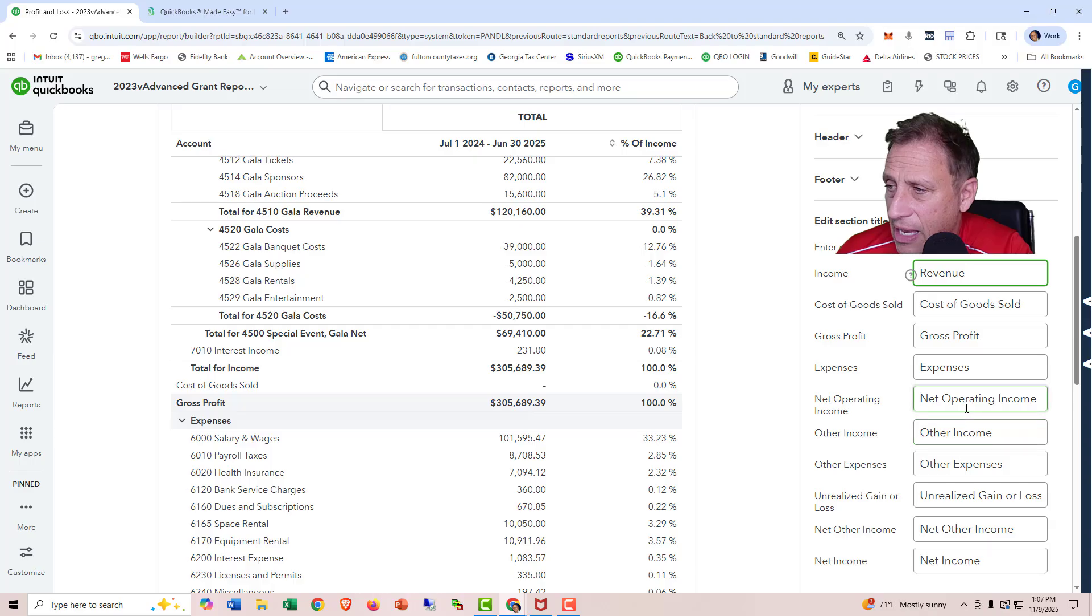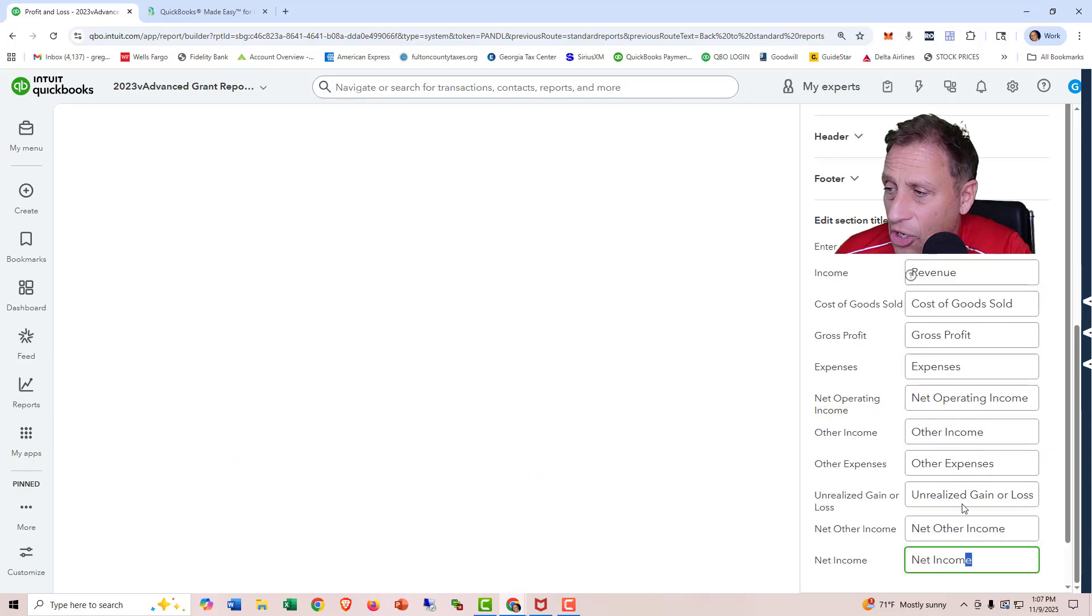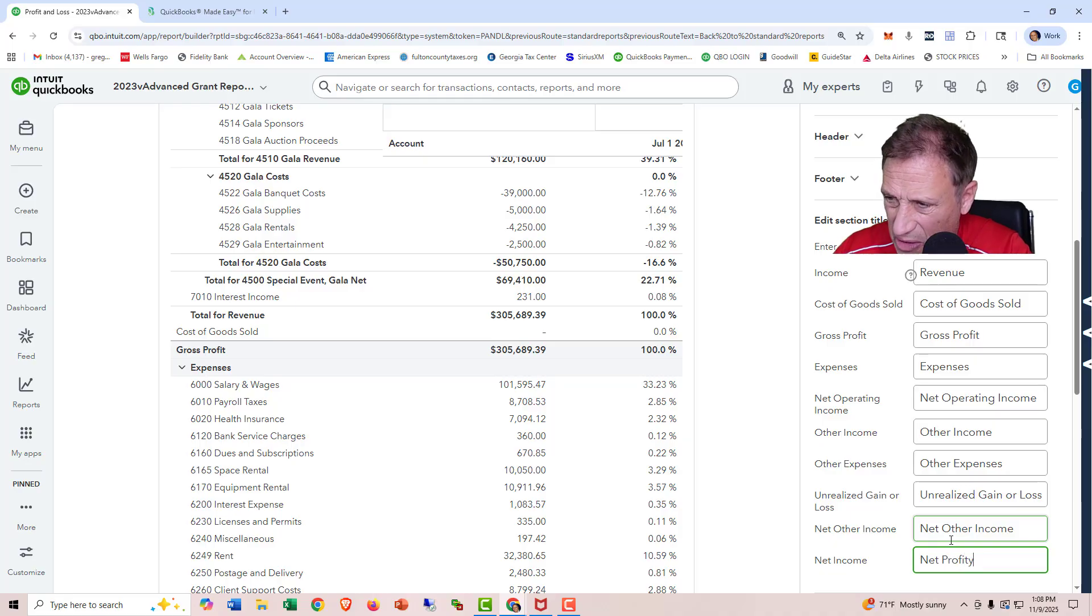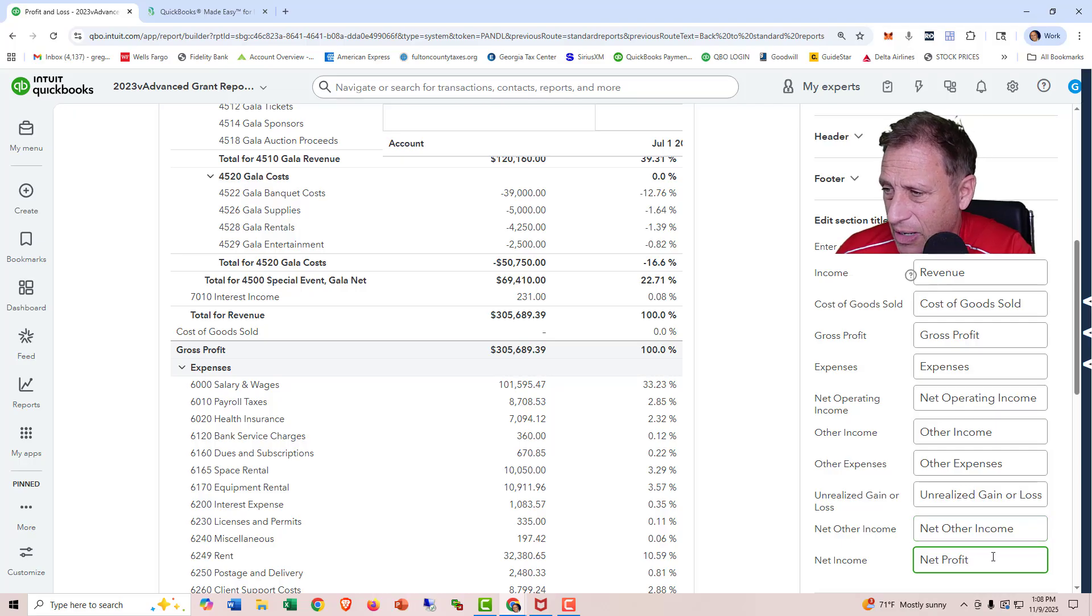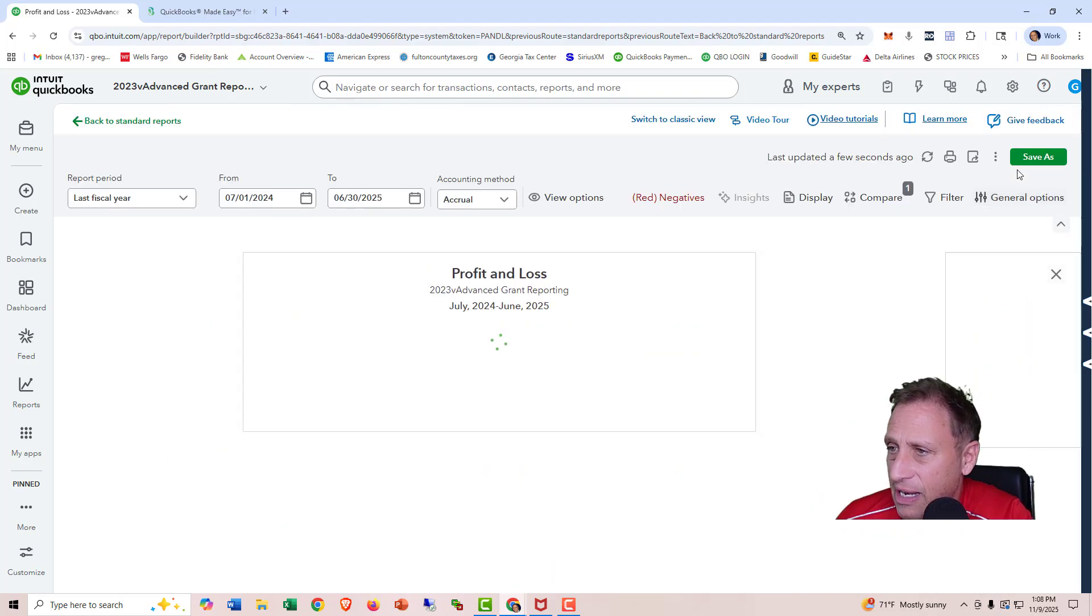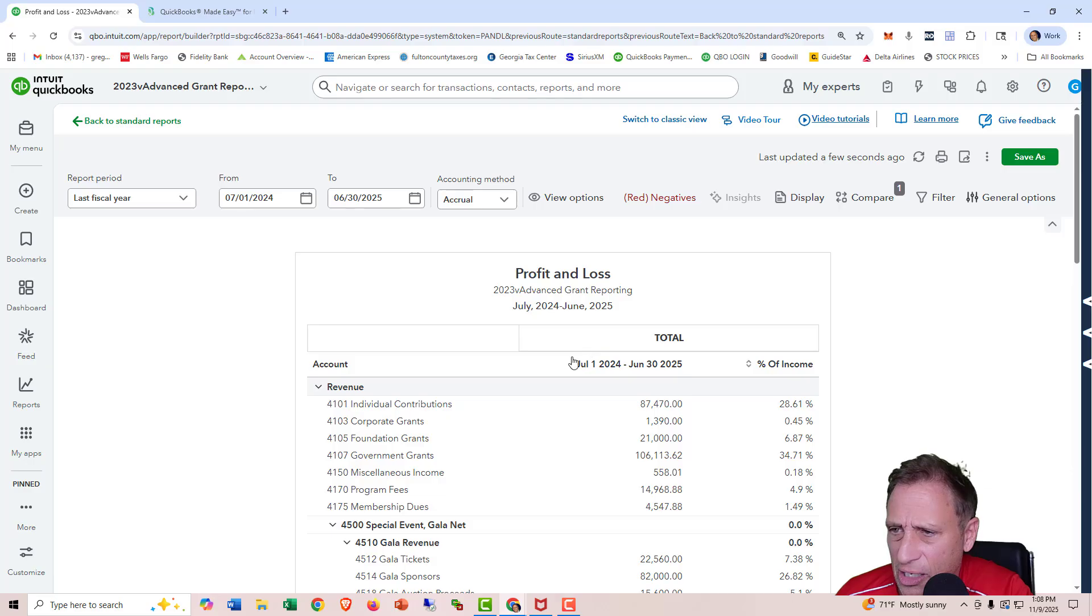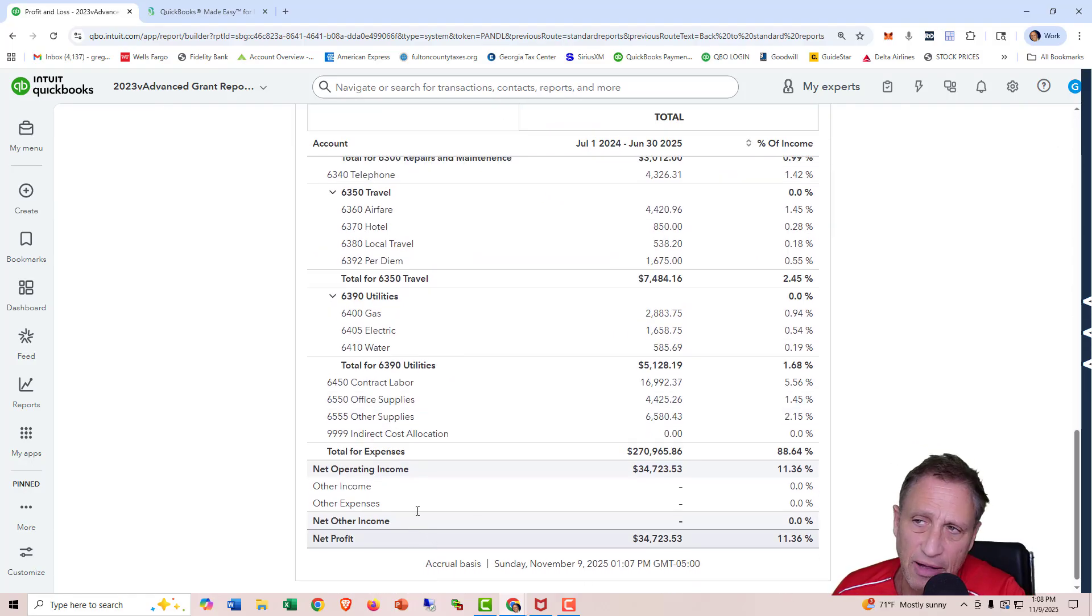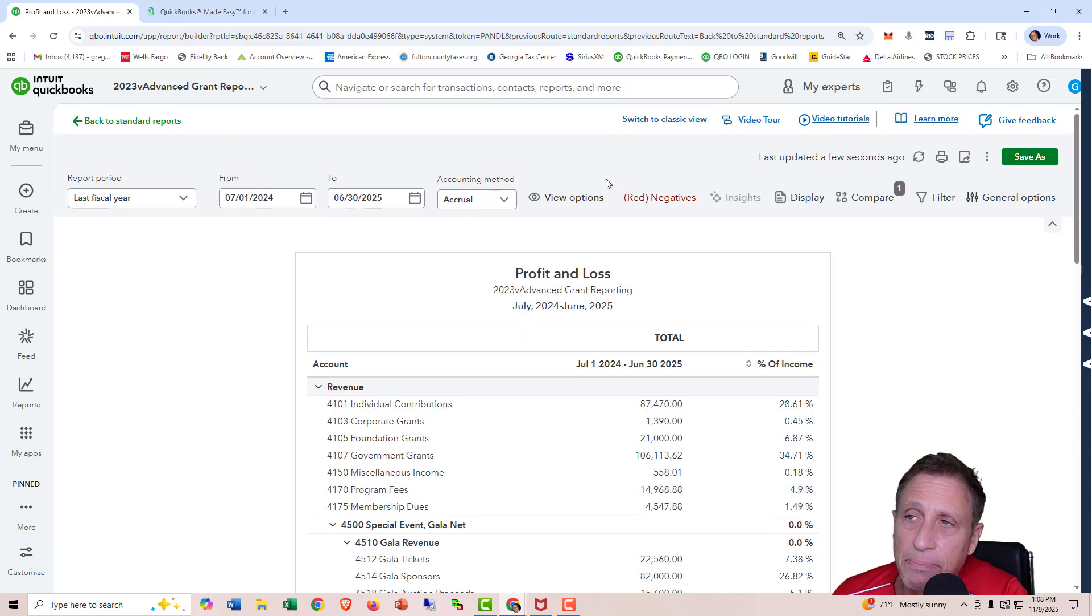And let's see. I'll make net income, I'll just call it net profit. You really don't want to call it profit because we're a nonprofit. But anyway, just kind of showing you what these things do. So I'll go ahead and X out of that. And then it should change. Yeah, that says revenue now. And if you go down to the bottom, that says net profit. So anyway, and then when you're done, you can save it.